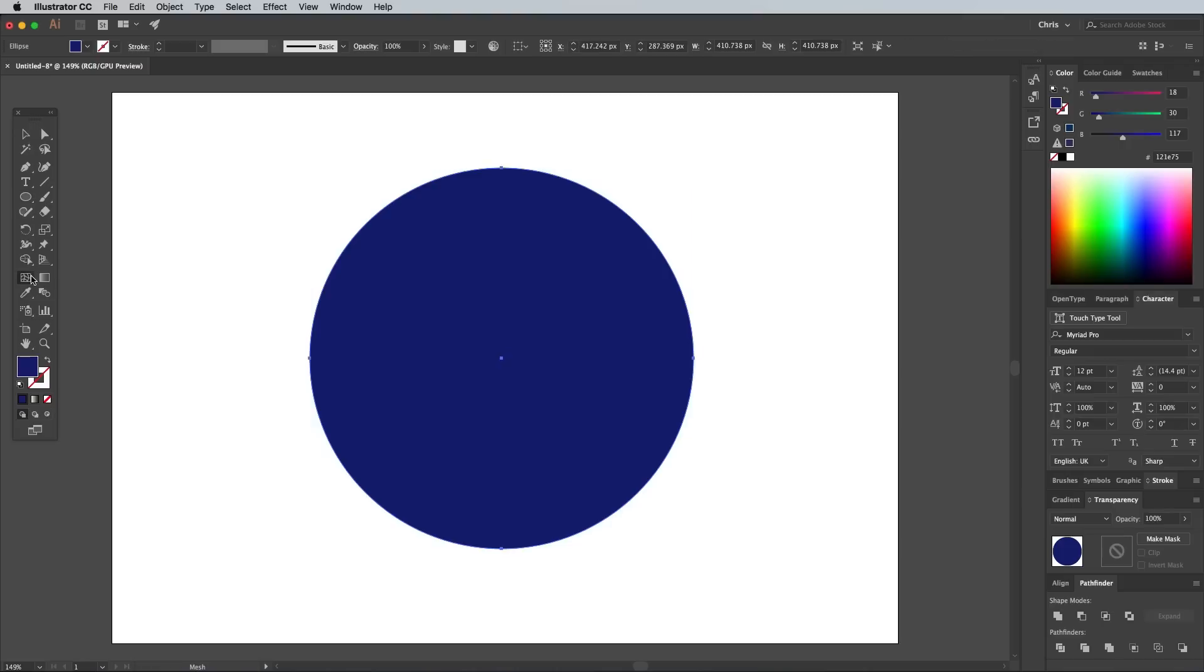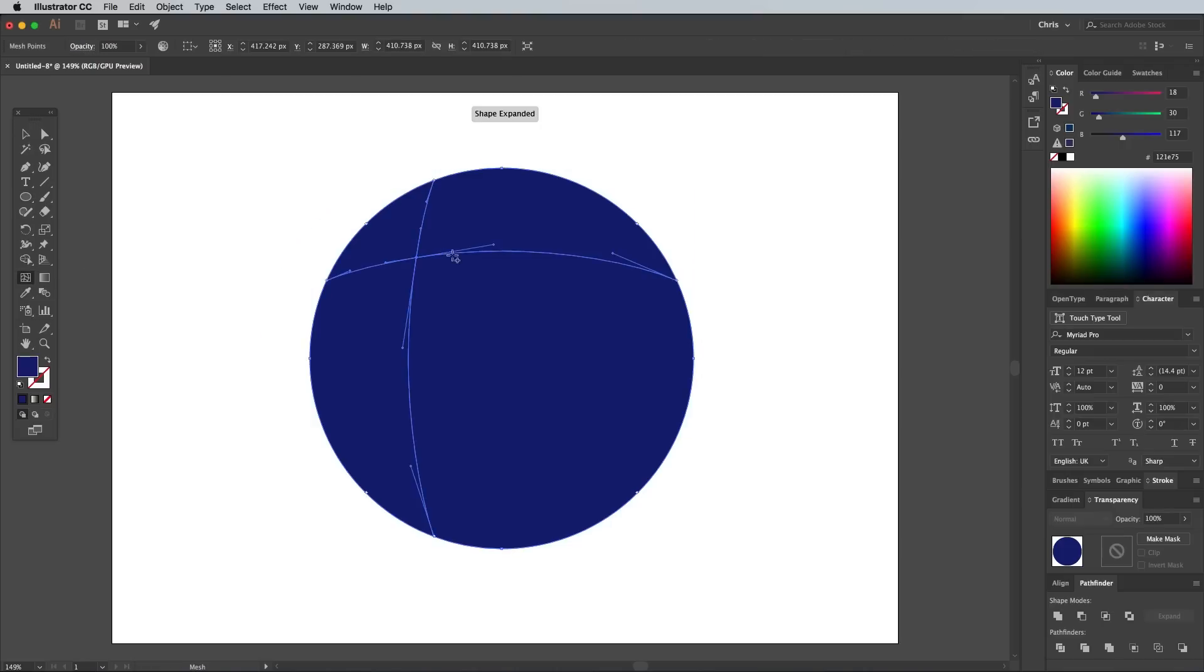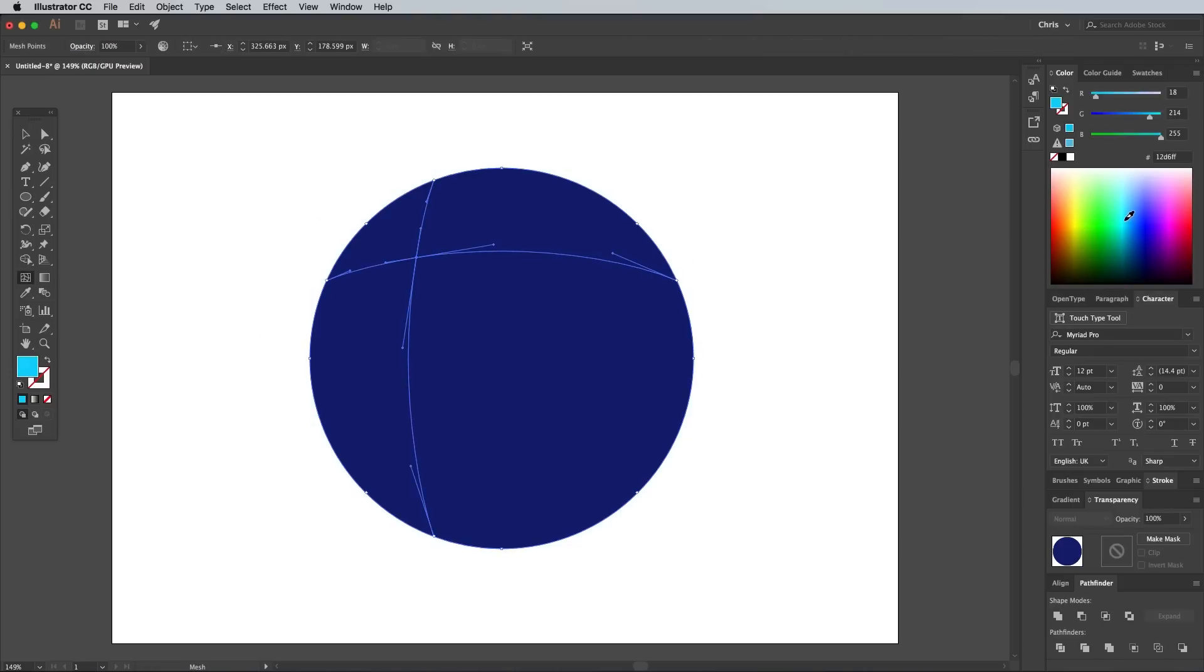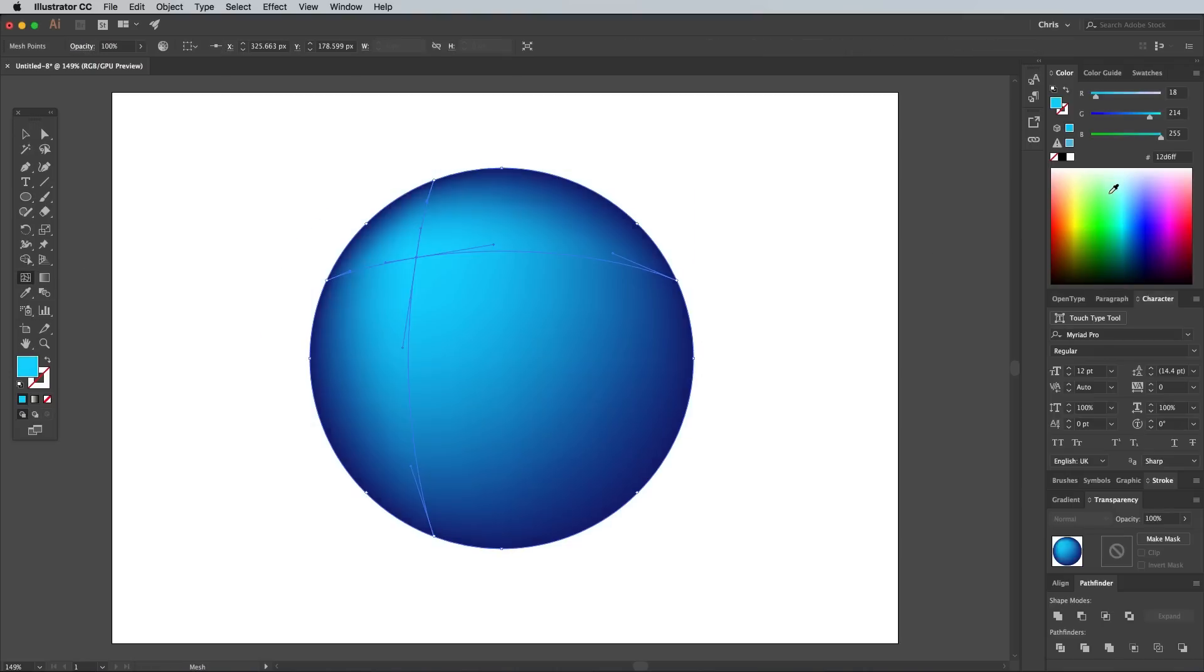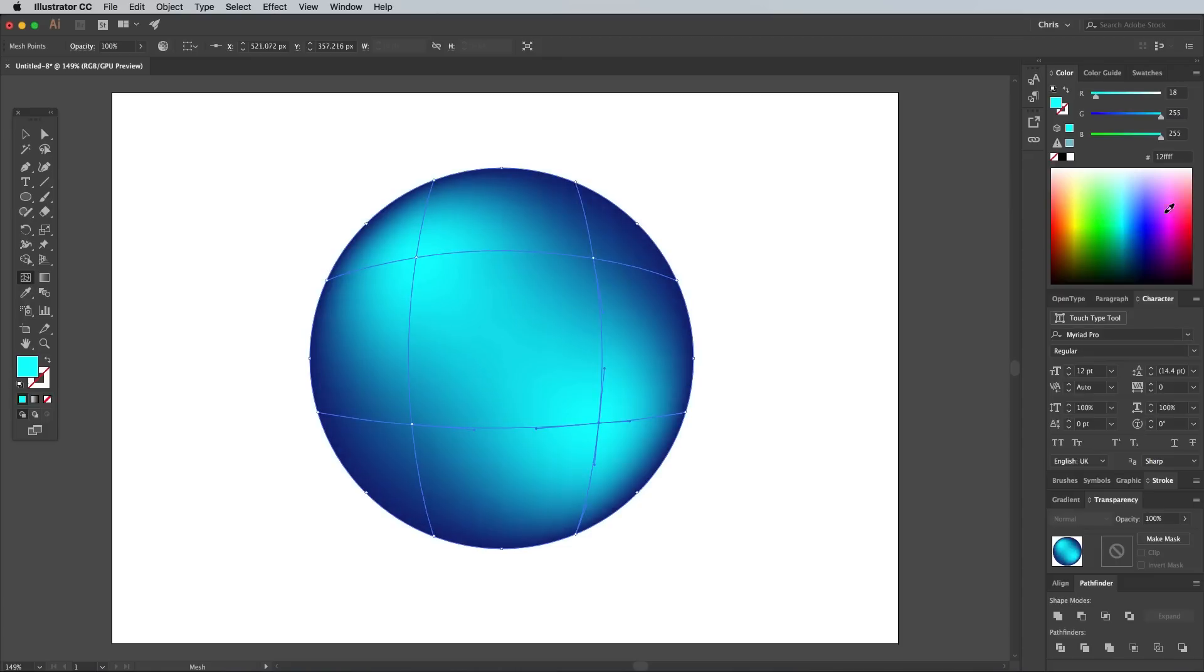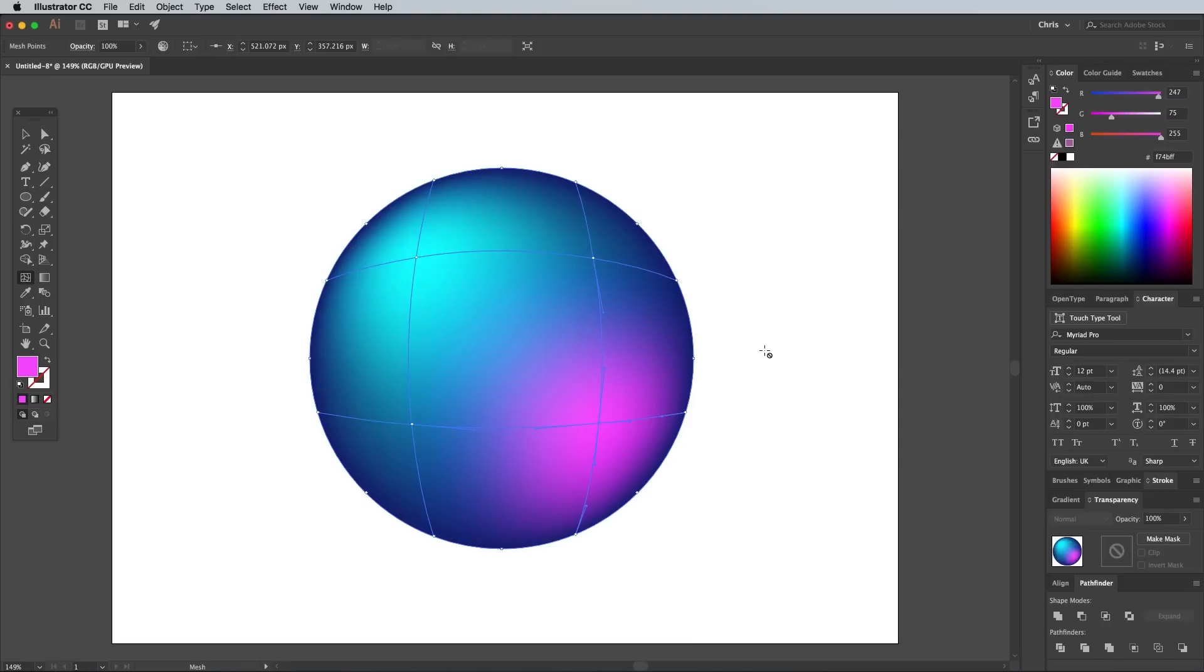Select the Gradient Mesh tool and click anywhere within the circle. Colour pick a new hue using either the fill box, the colour picker or the colour sliders. Add another gradient mesh point elsewhere on the circle and choose a third colour. Your colour choices could be complementary to the other colours, or totally contrasting. Illustrator will automatically blend between them.